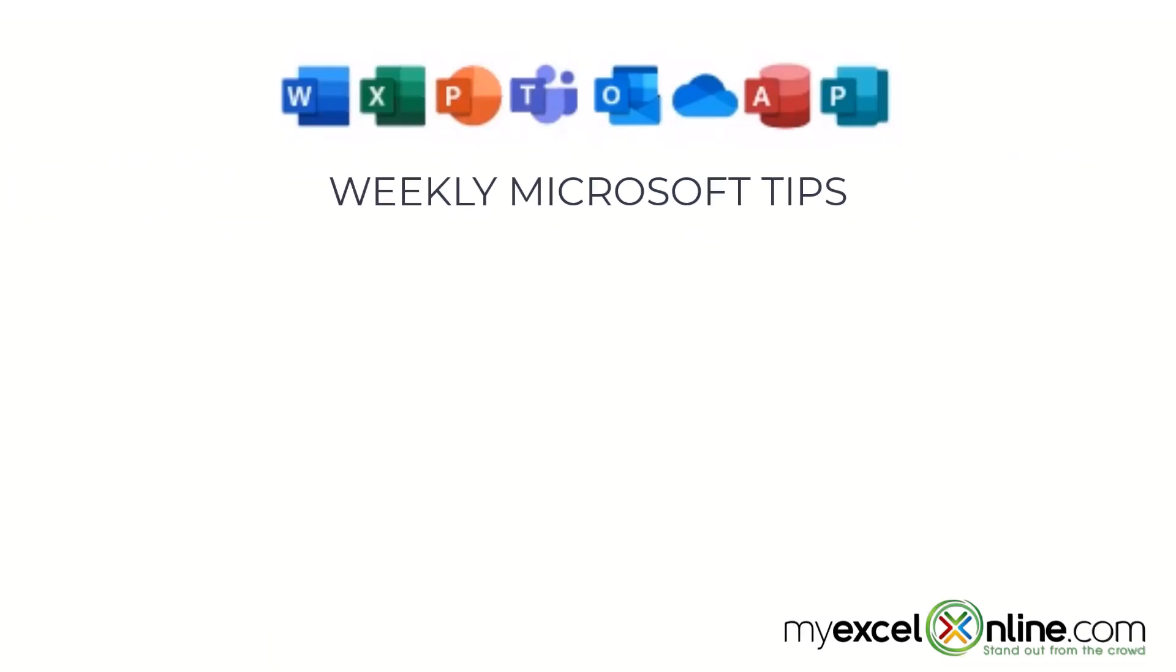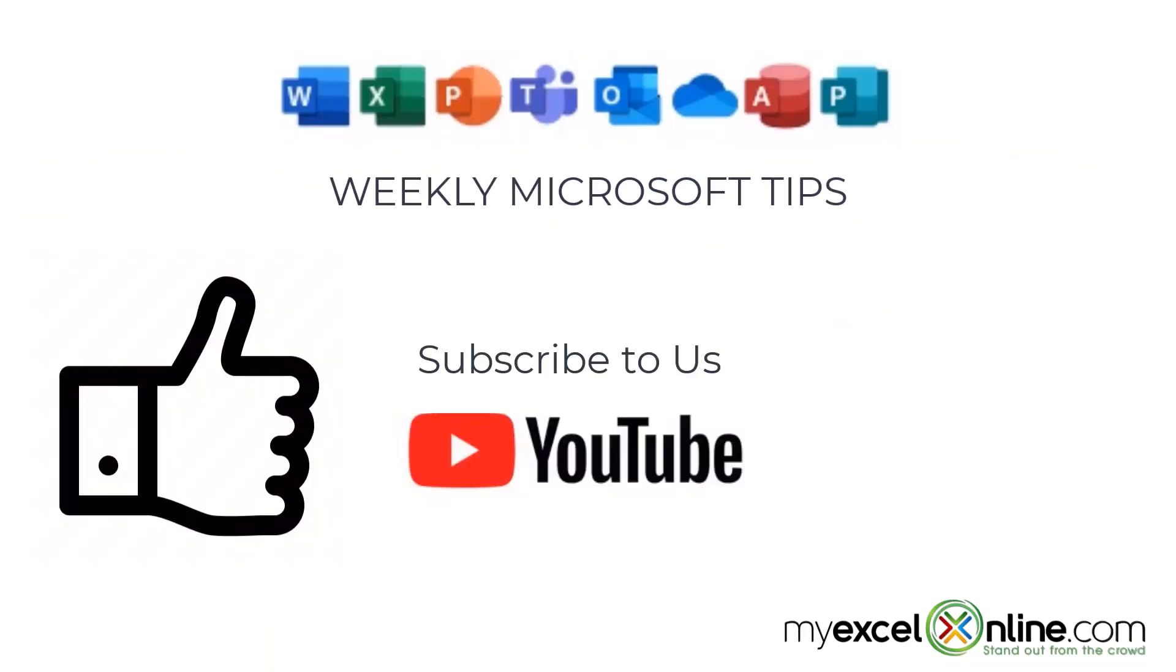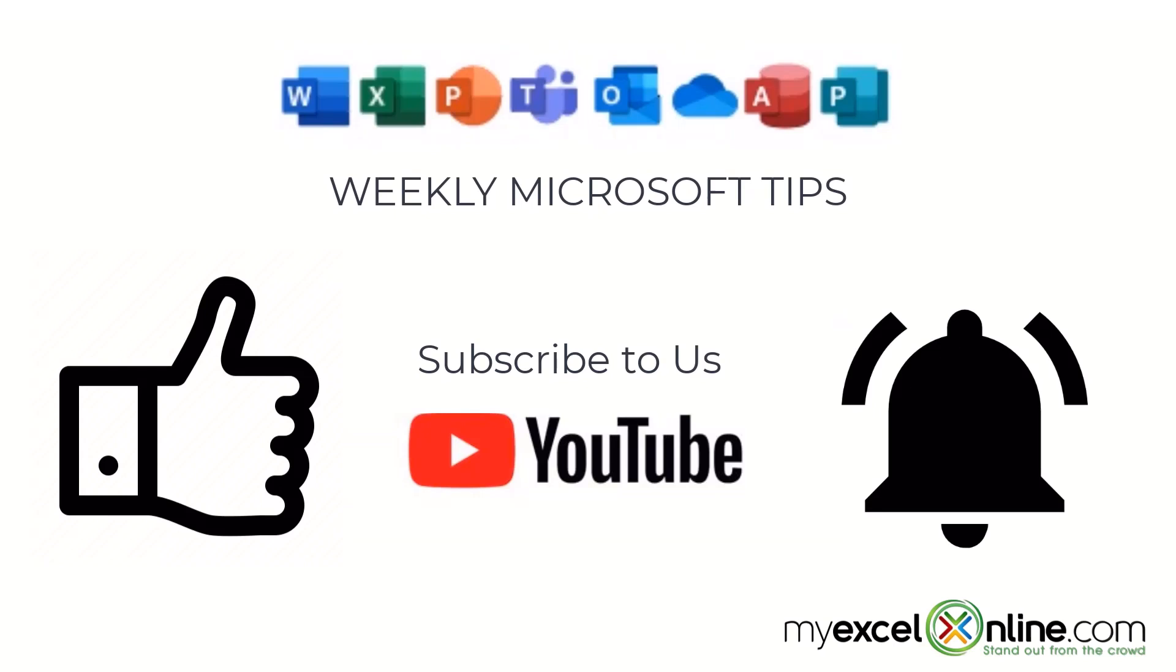If you are liking this video, please give us a thumbs up and subscribe to our channel and hit the bell button to get notified when we release our weekly videos.